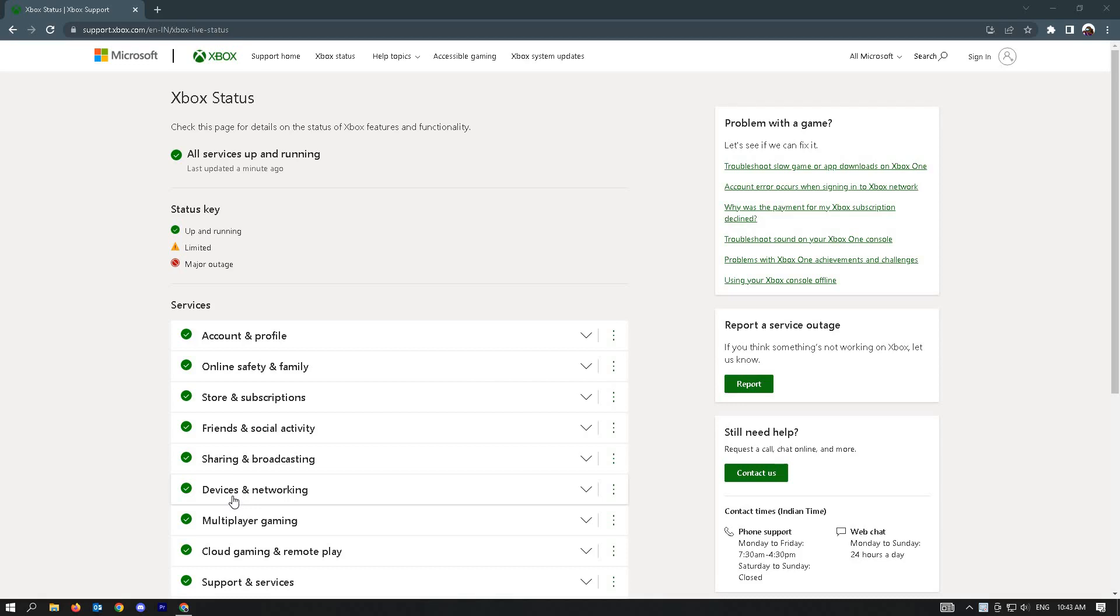The very first thing that you could do here is check Xbox Server Live Status. You could go to this specific website, which is support.xbox.com/en-in/xbox-live-status.